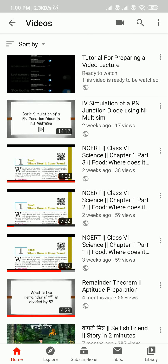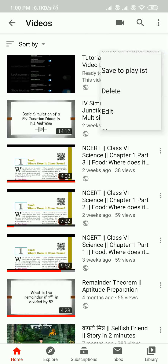Now you can go to the three dots and there you will find share. From there you can share your video with your students, and that's it — you have prepared a video lecture and shared it with your students.